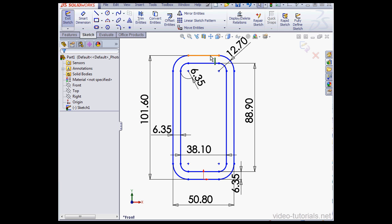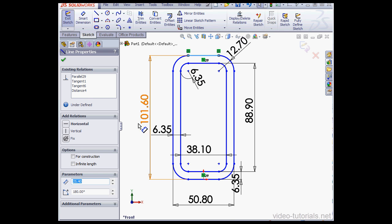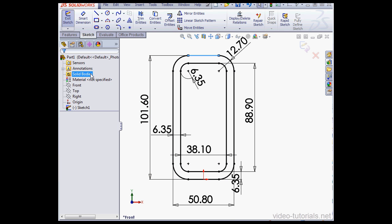Now select this line, apply a horizontal relation. My sketch is now fully defined, so let's exit the sketch.